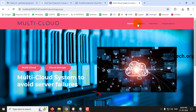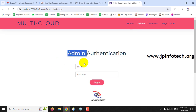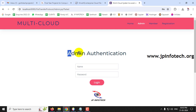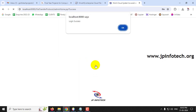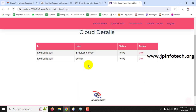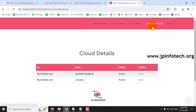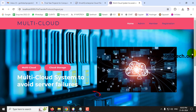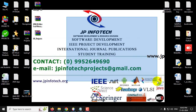Finally, in the admin page we have seen how to create clouds, view available clouds, and view member details. This is all about the project Multi-Cloud System to Avoid Server Failures. Thank you for watching.